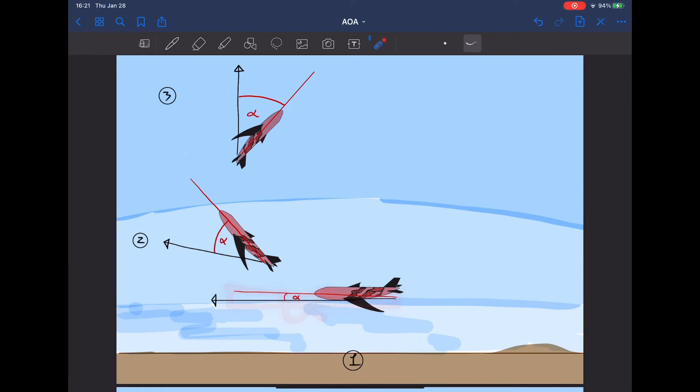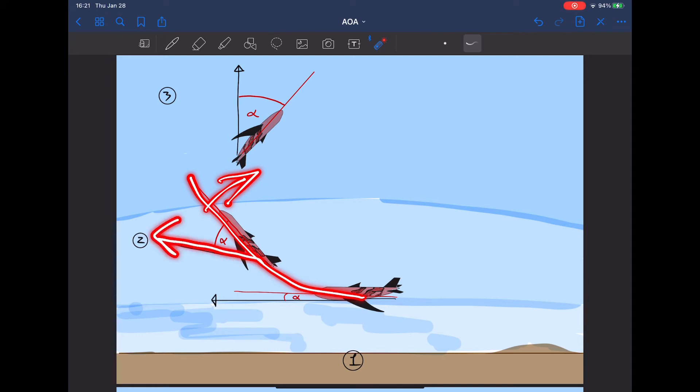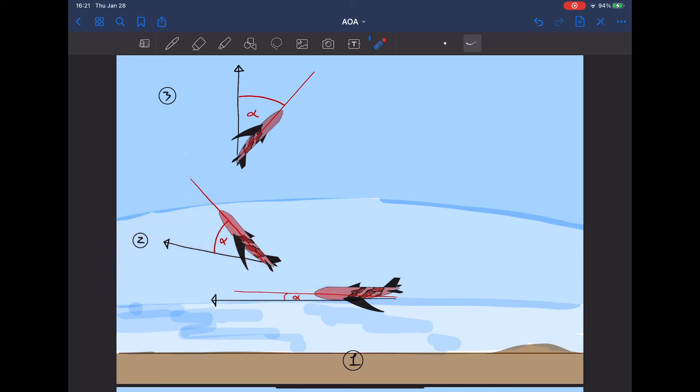The pilot now increases the angle of attack or changes the direction of the nose and pulls. You notice the second line I drew, the black line. That is the inertia of the airplane still wanting to go in the previous direction. As the pilot increases the angle of attack, the lift increases.